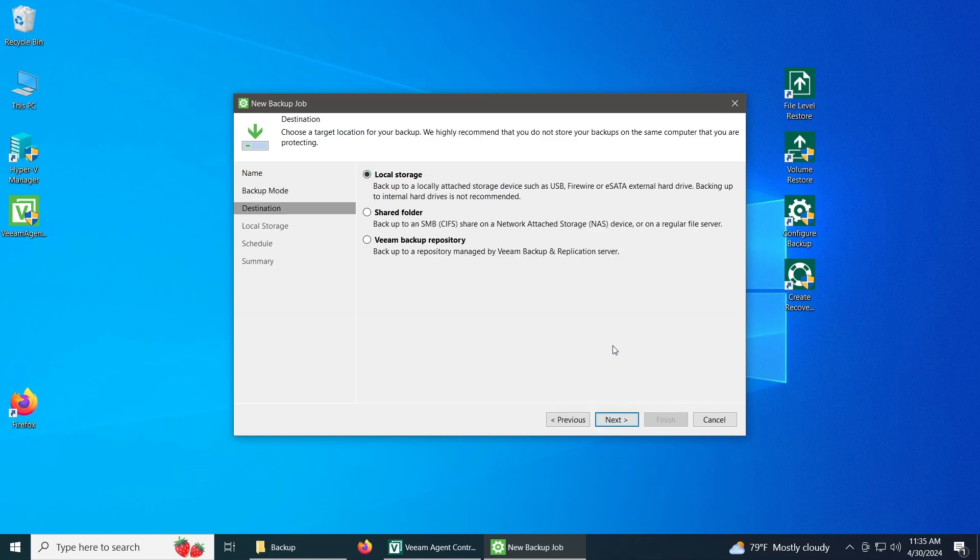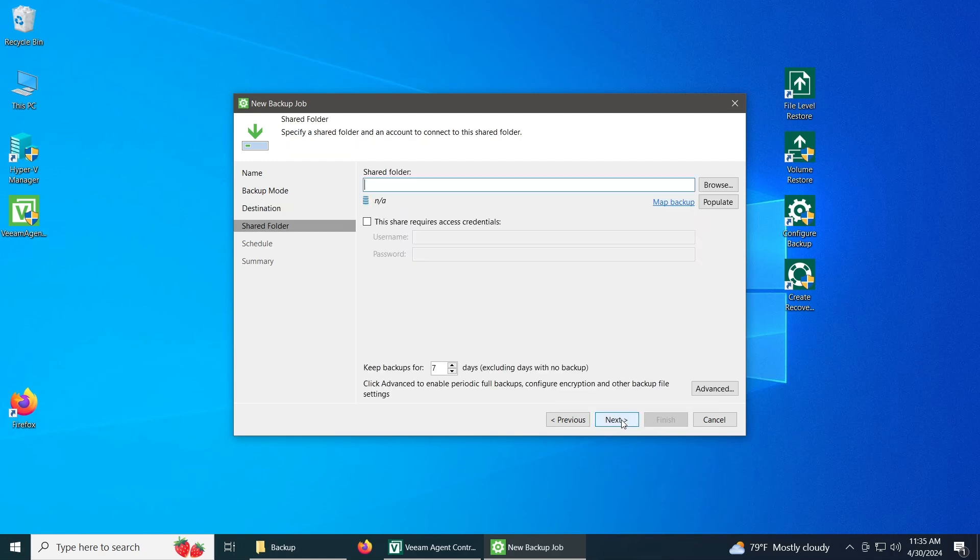Now in my case, since I don't have an external drive, and this virtual machine, I'm going to be using a share folder that I have already set up. If you have a server and you want to use the repository, you can use it as well. But in my case, it can be a share folder. Next.